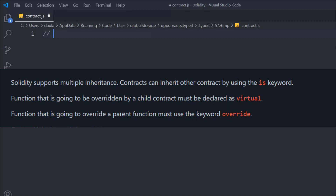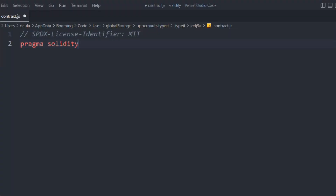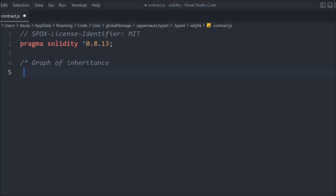It sounds abstract, but we're going to have a practical look at how it works. Let me provide the general configuration and Solidity version. Now we're going to create a contract and understand the entire interface with the help of a graph, because order is very important when you want to inherit any contract into another contract.